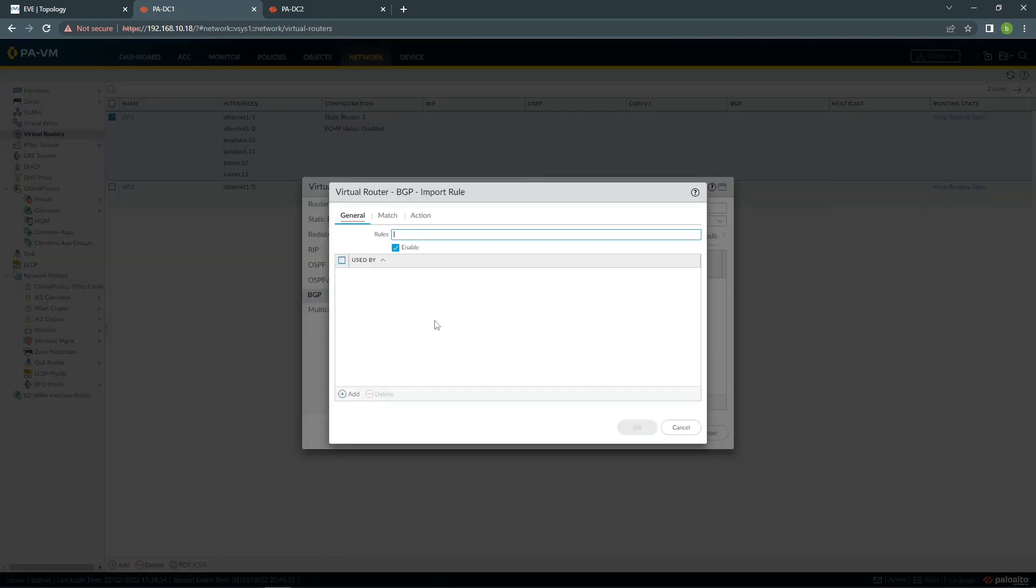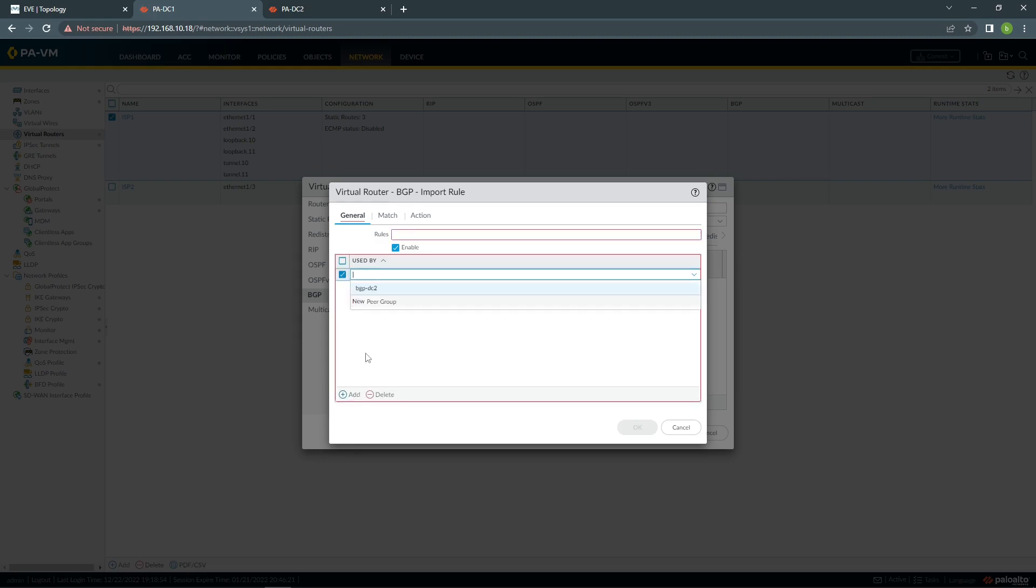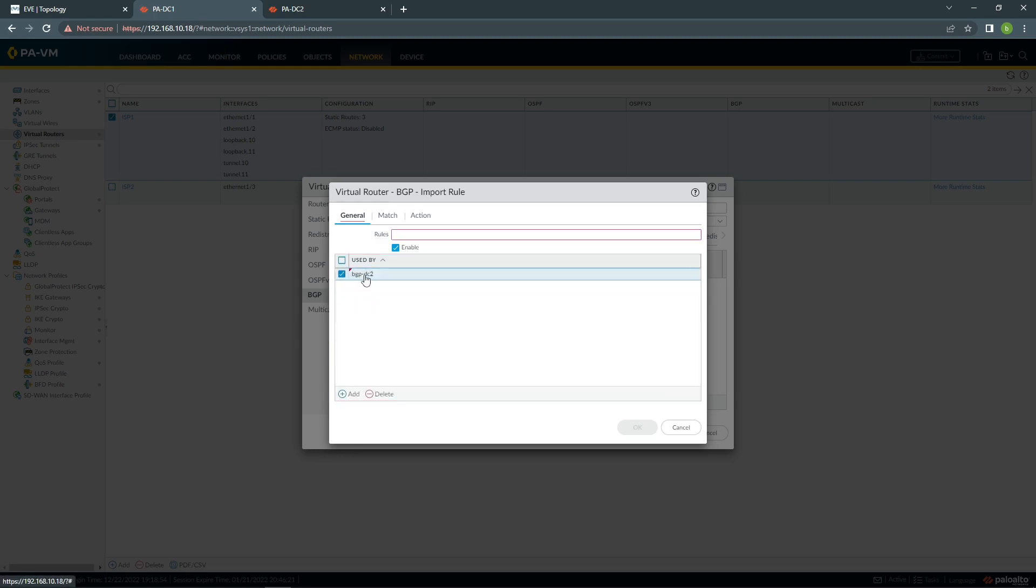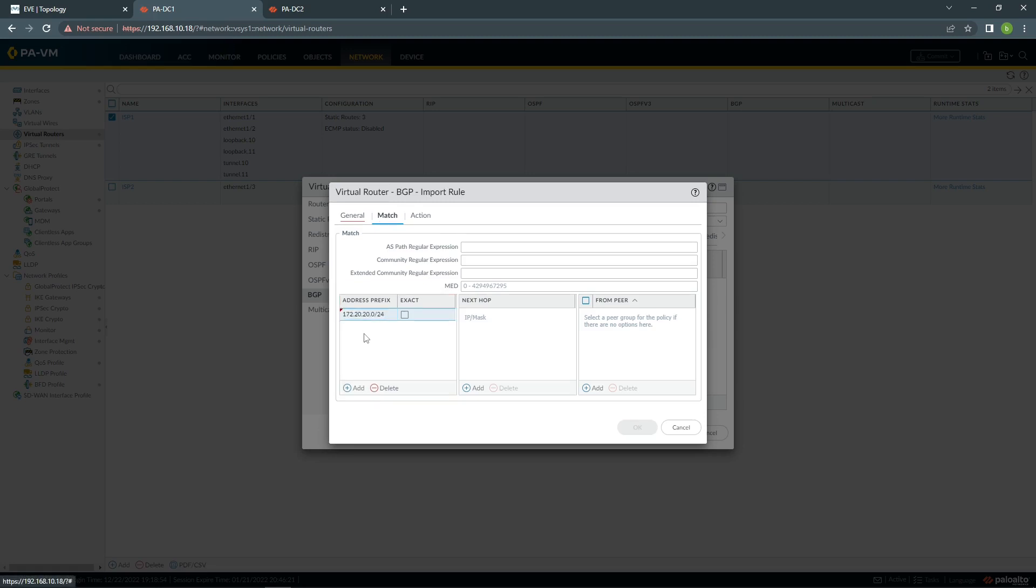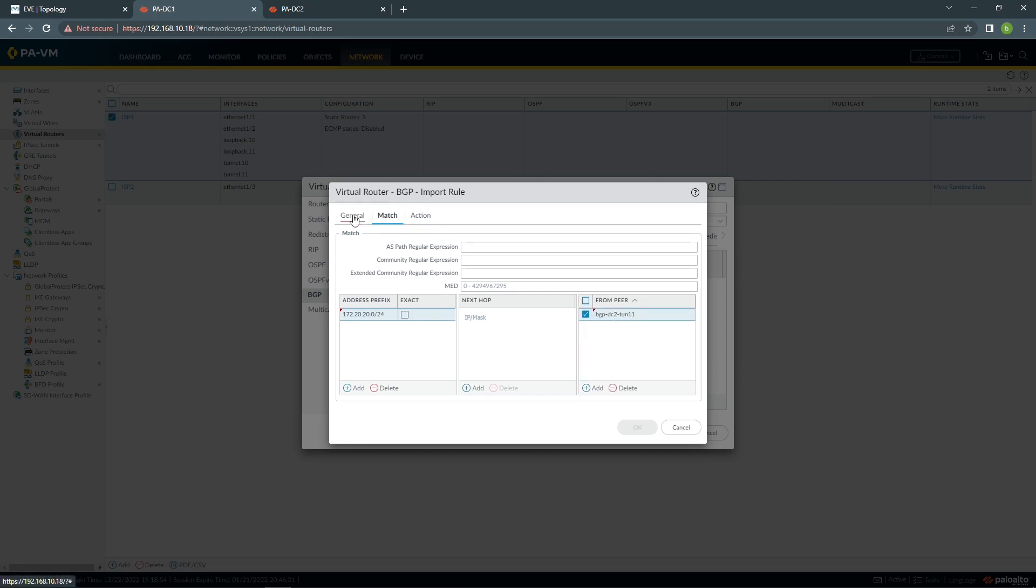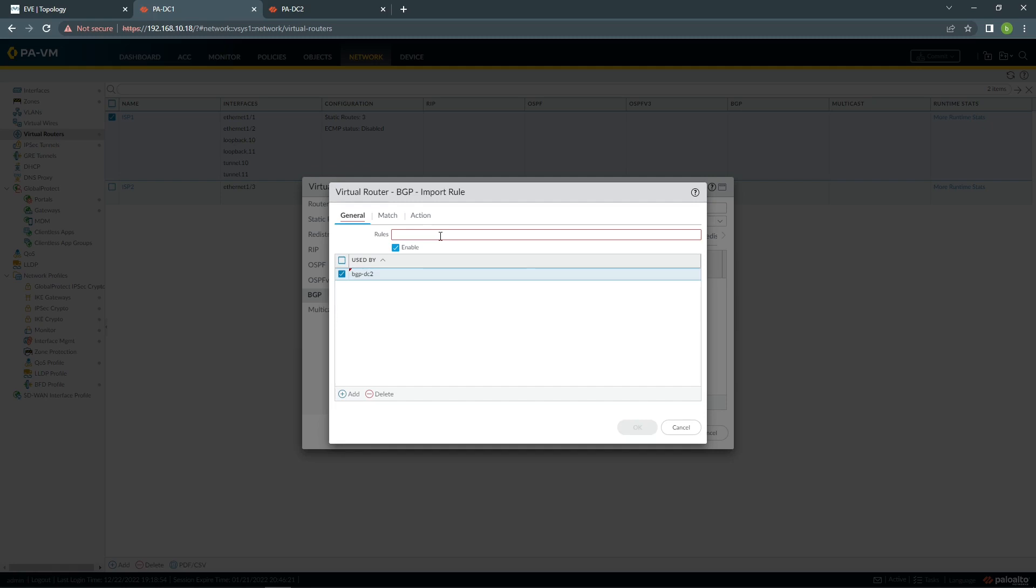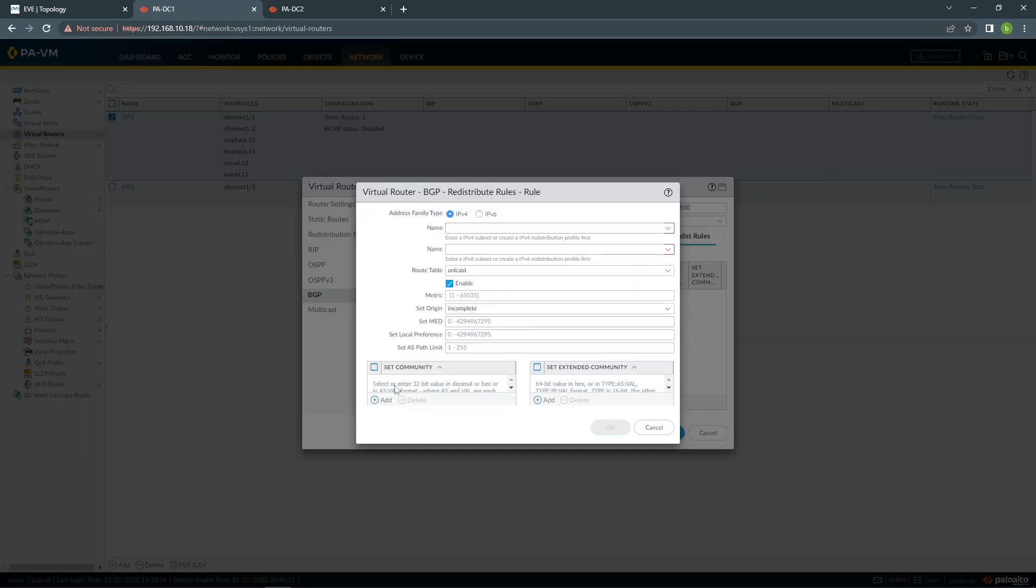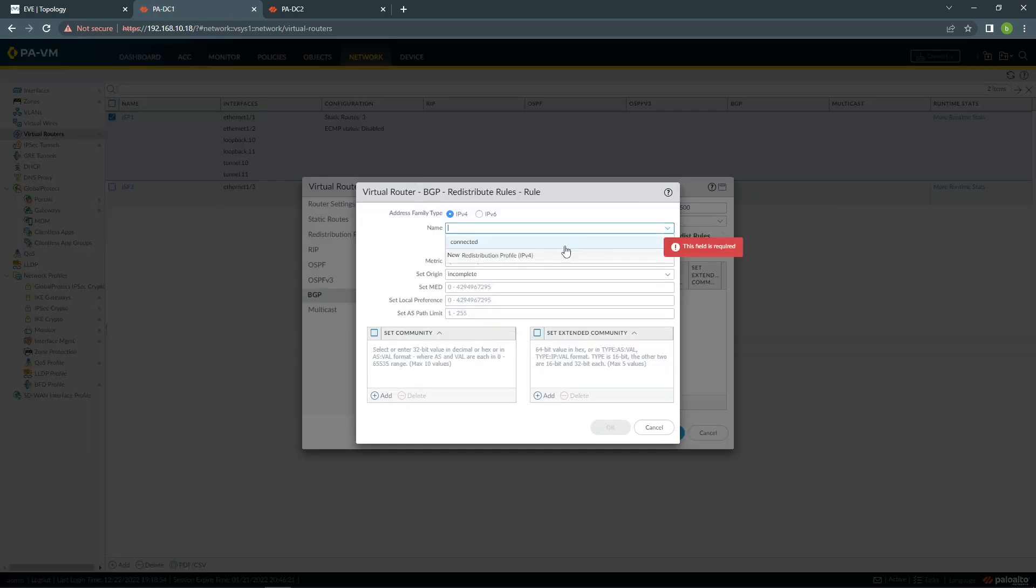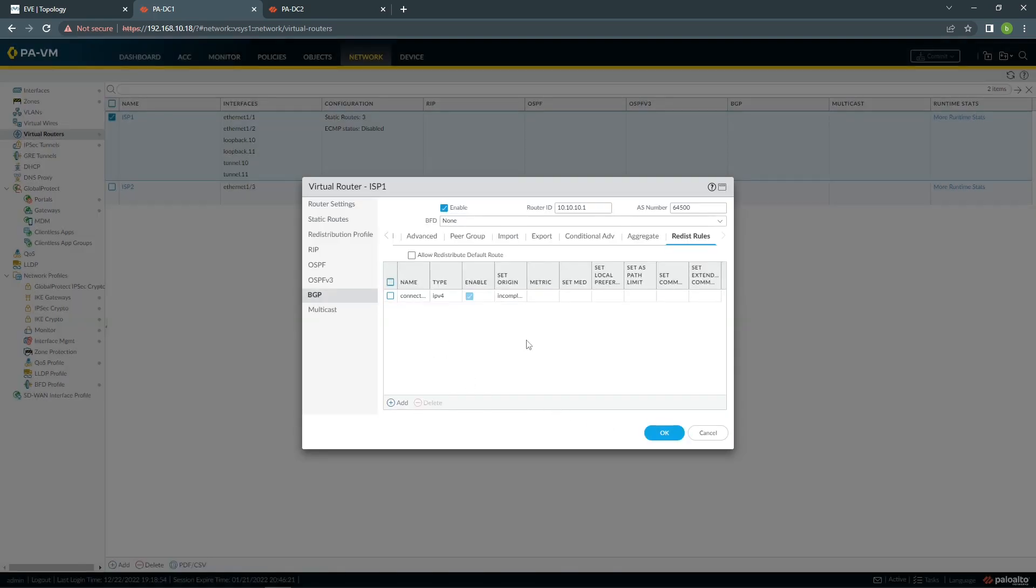I'm going to configure the subnet that I'm going to import. It will be BGP DC2, the one I just created. I'm going to import 172.20.20.0 slash 24, and it will be part of this group. Import DC2, and the next thing I'll do is going to redistribution, I'm going to add and choose connected, and that's it from here.